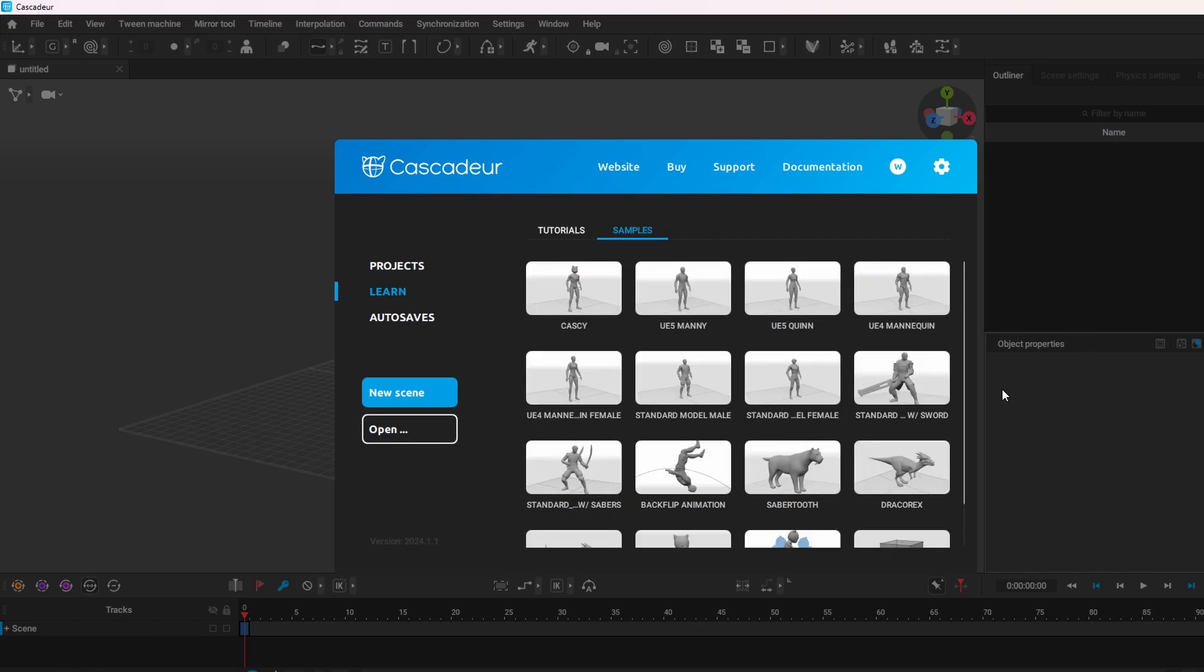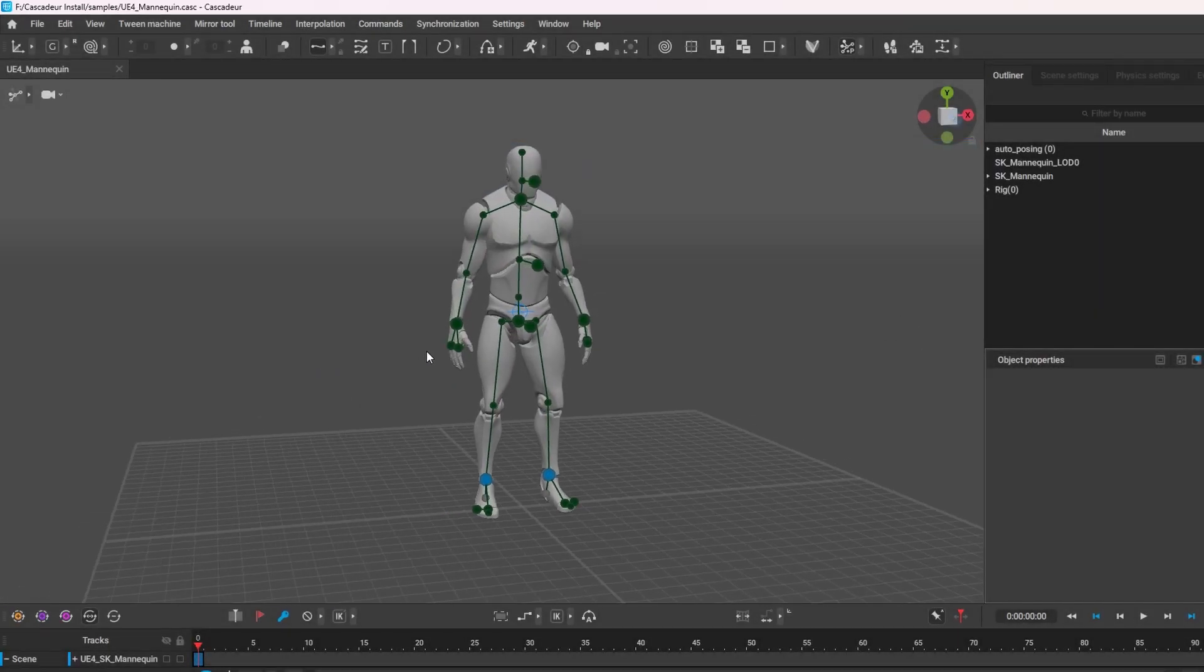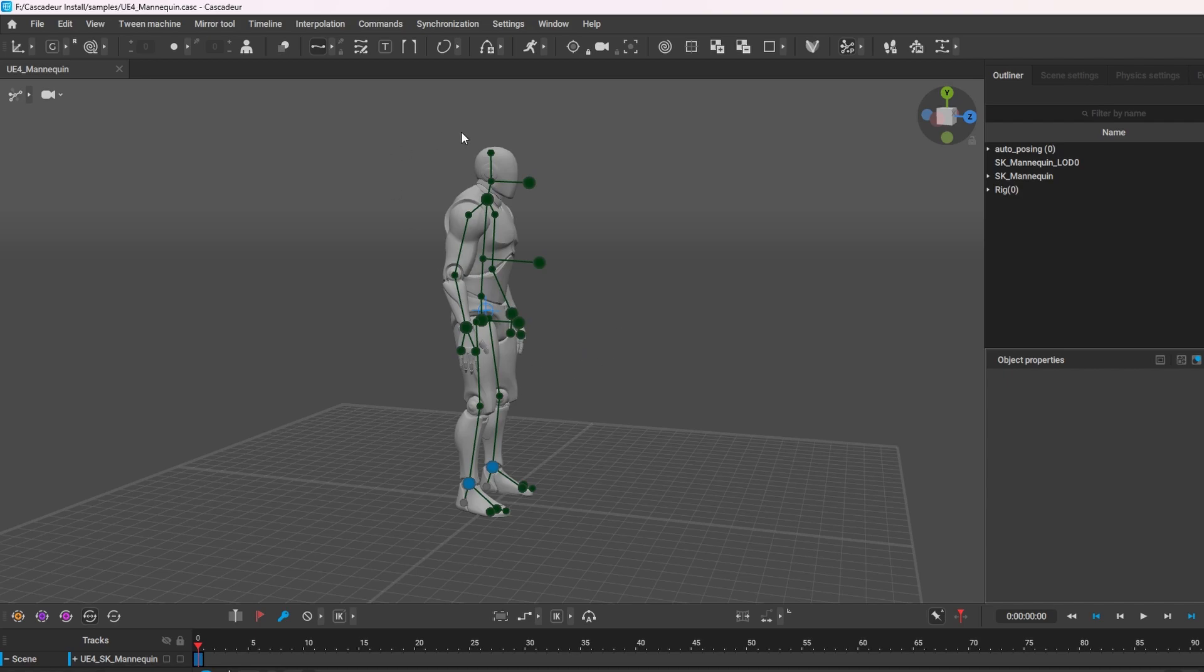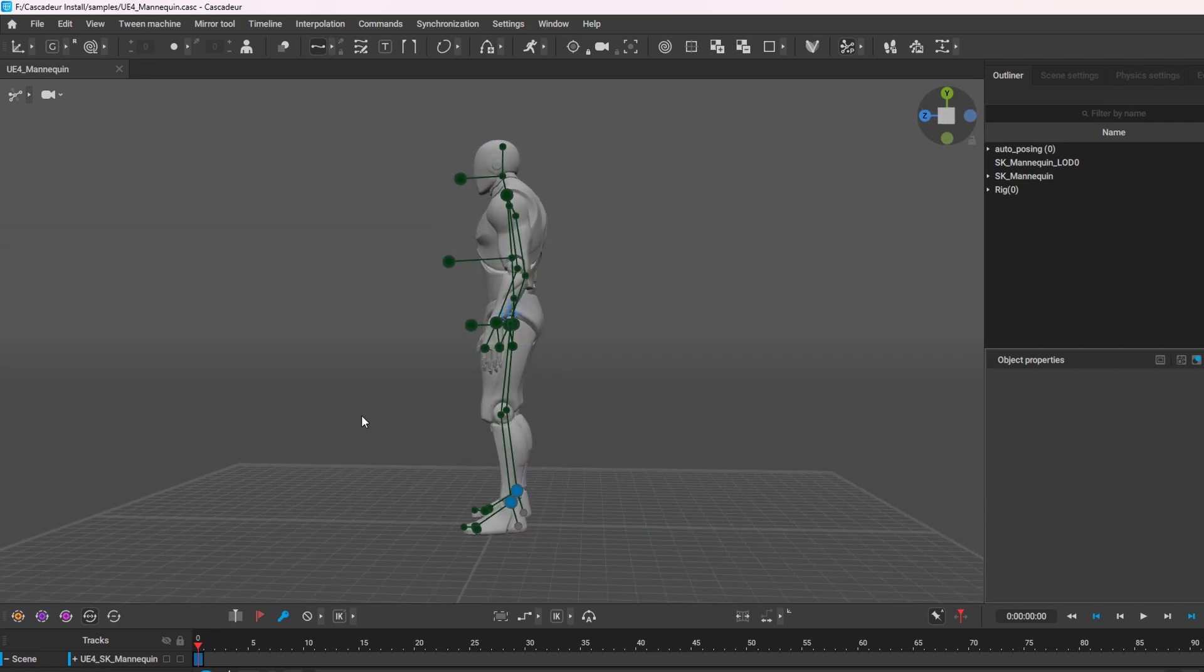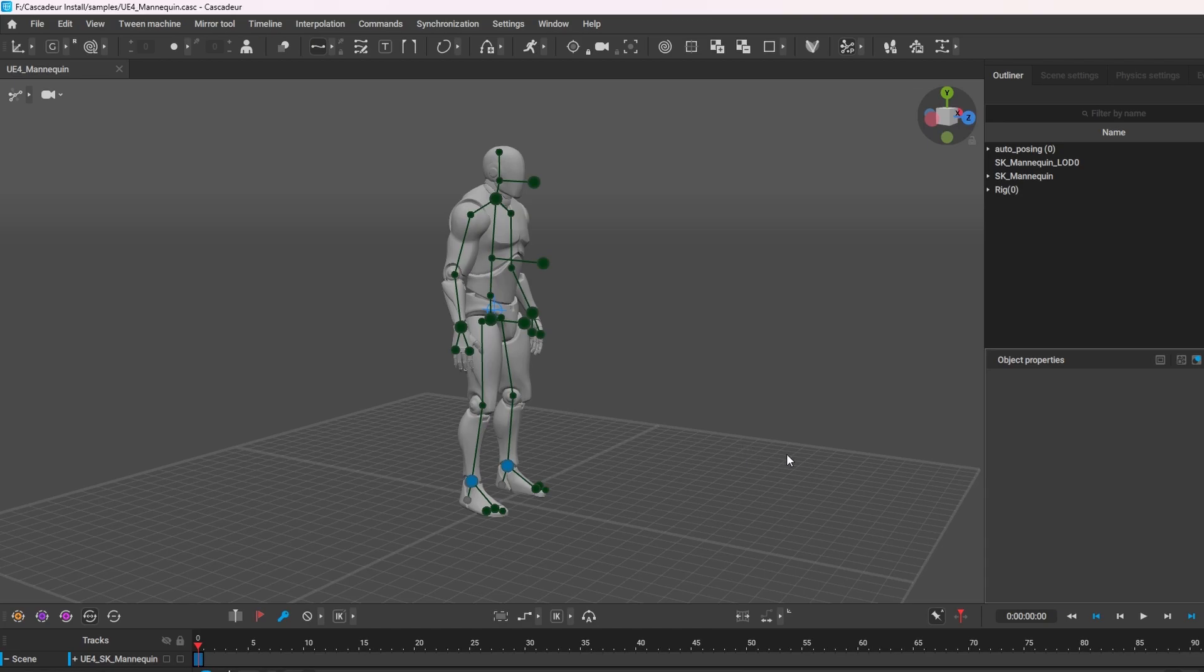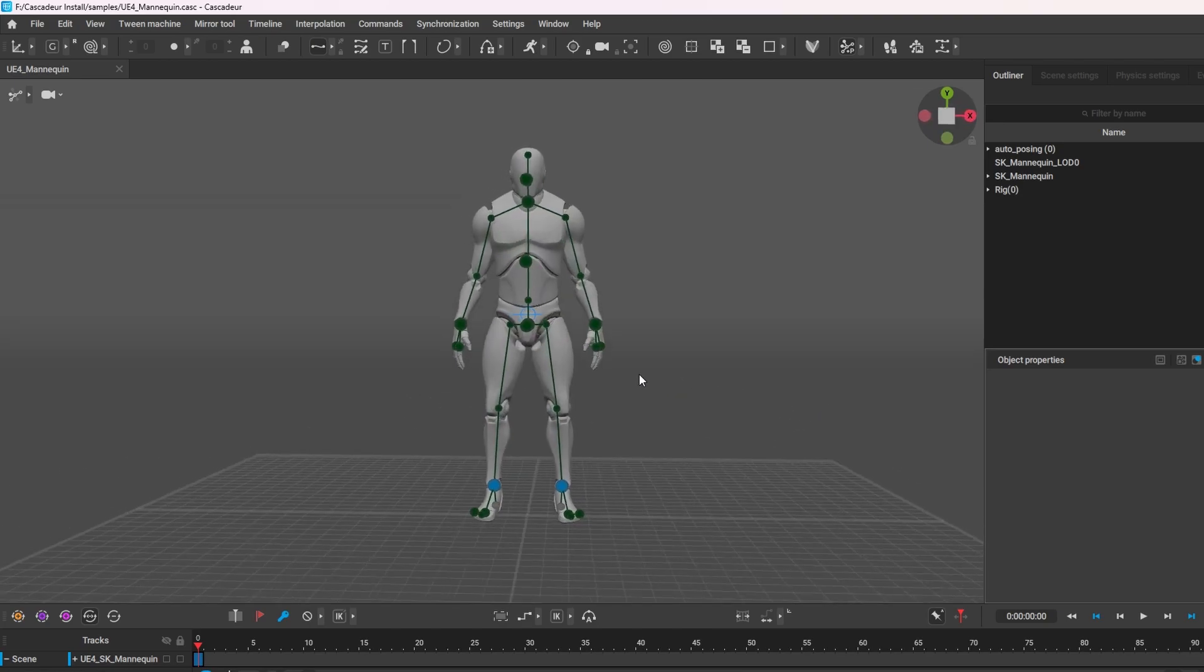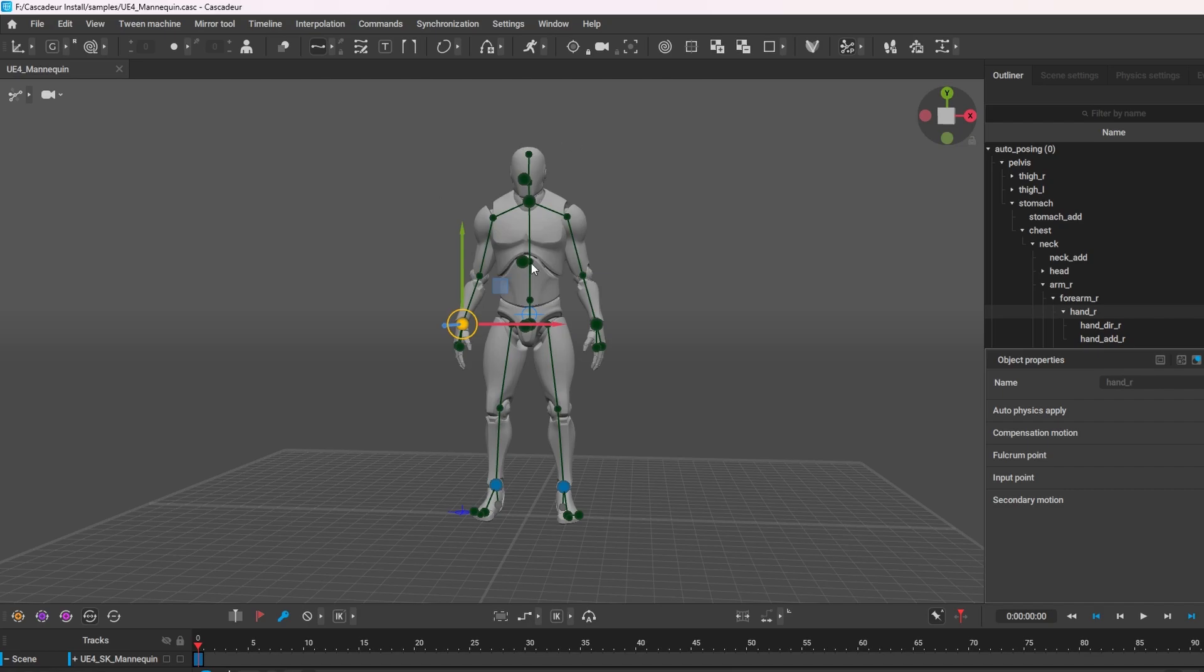For this one I'll use the UFO mannequin and you'll note there's some green points over here. This is the auto-posing feature that I have, which means should I move any limb on this character, his body will automatically pose into the correct position.